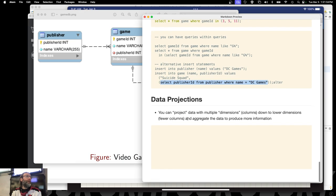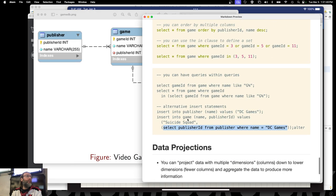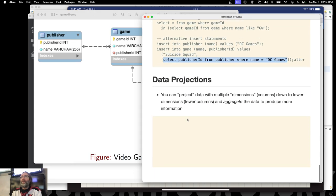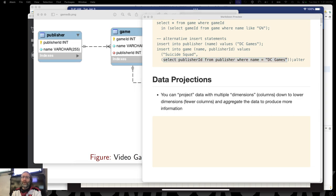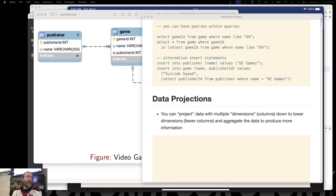What we want to look at now are data projections, because we actually want to produce some more substantial results rather than just the raw data. Sorry, that 'ALTER' should not be there — that was just auto-completion when I cut and pasted it.